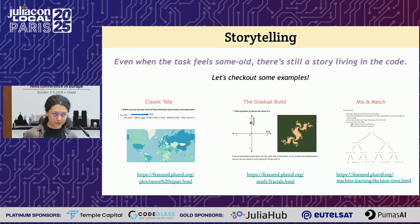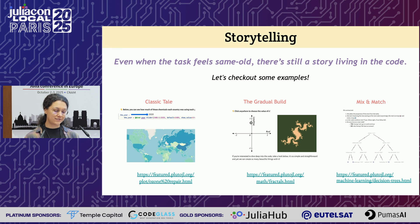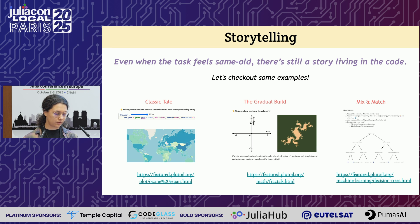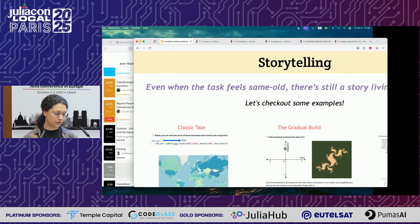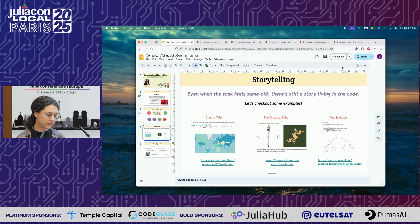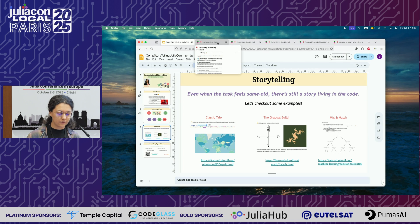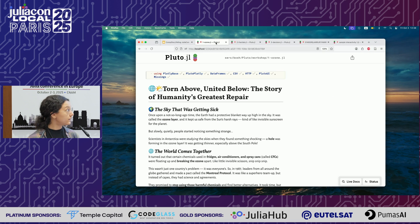So what is a better way to show you what we mean by this than with some examples? I have a couple of notebooks here that we worked on that can show you this idea. I've fit them into three categories, and we'll start with the first one, which I call the classical tale.